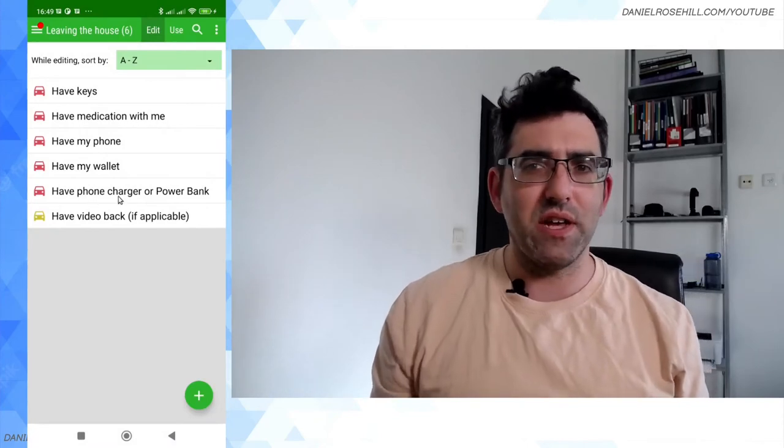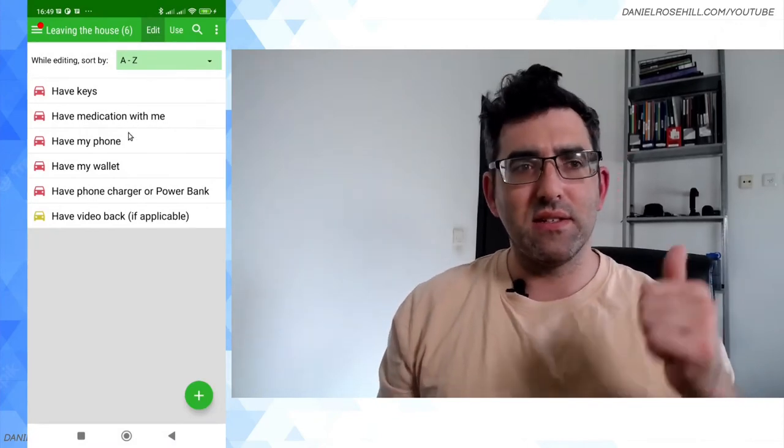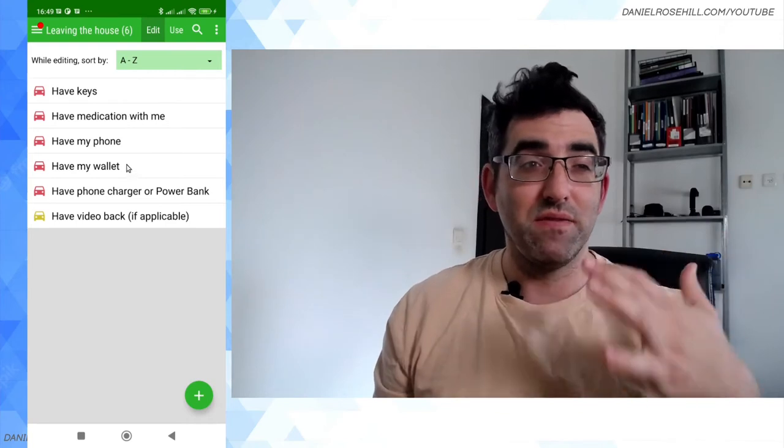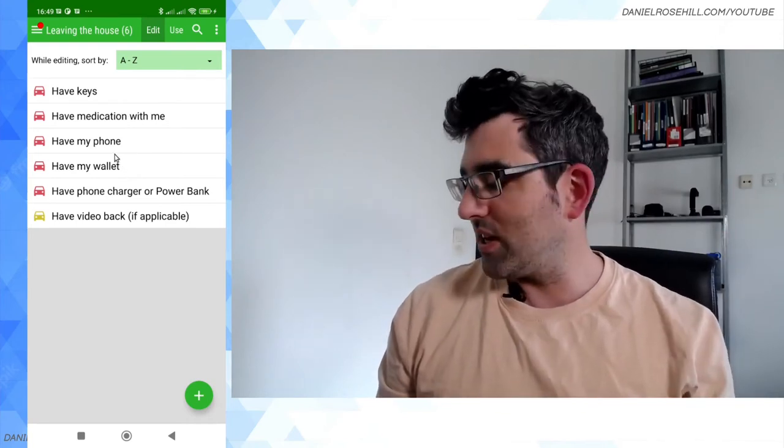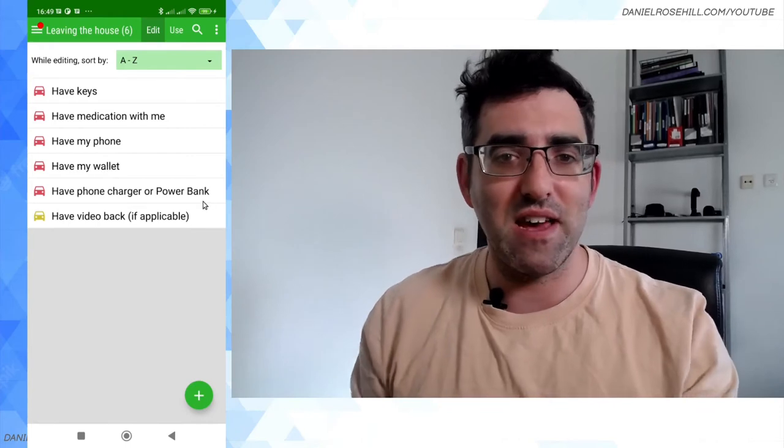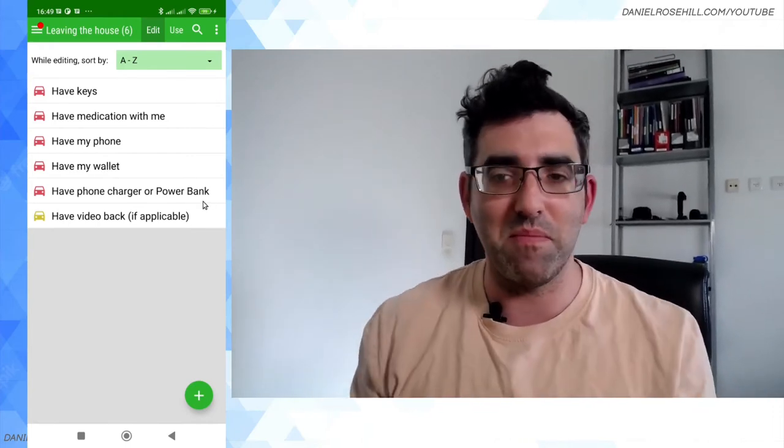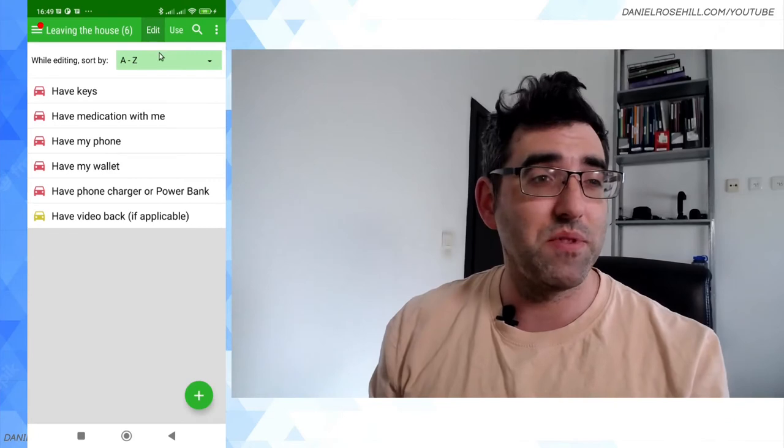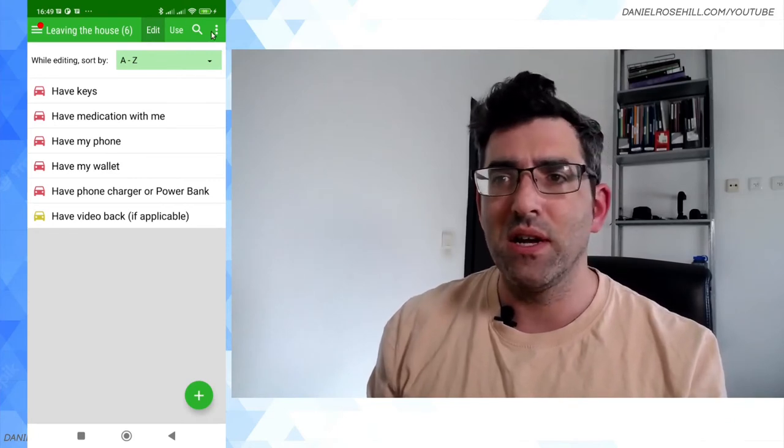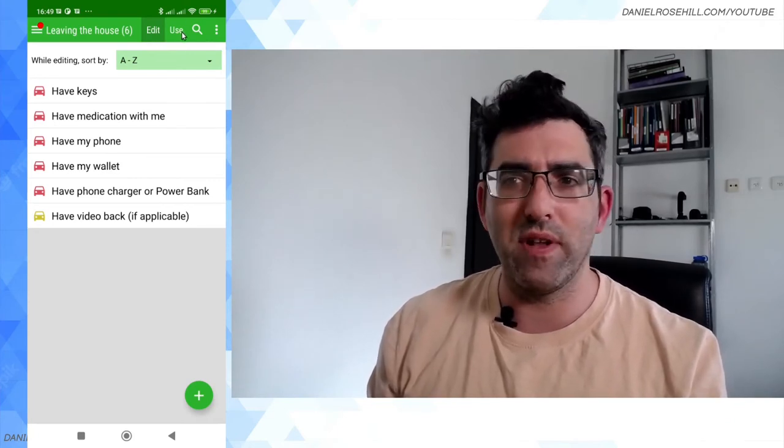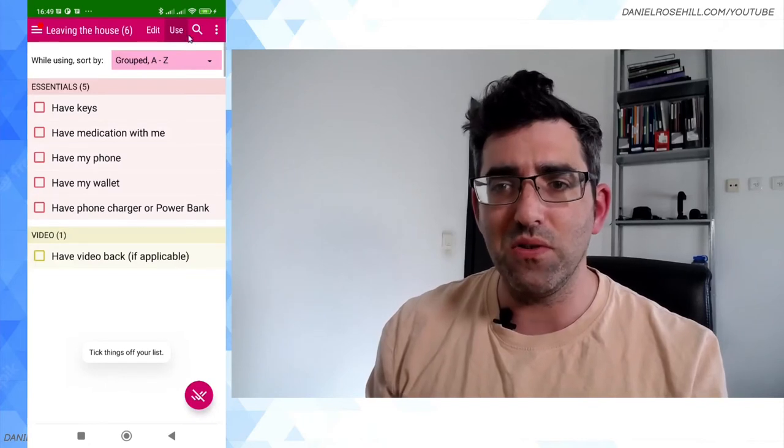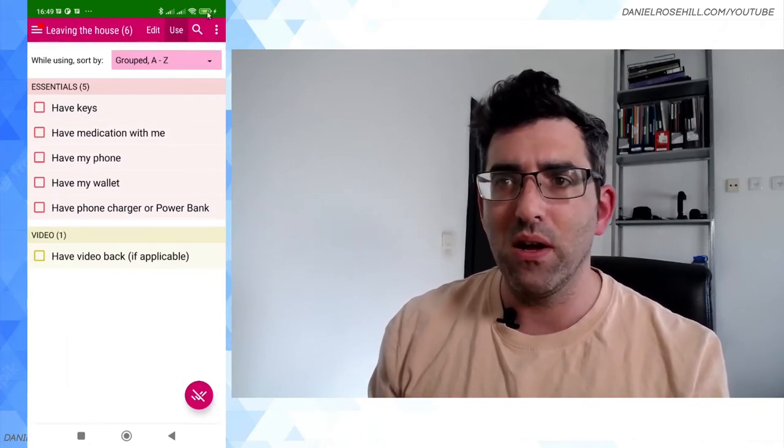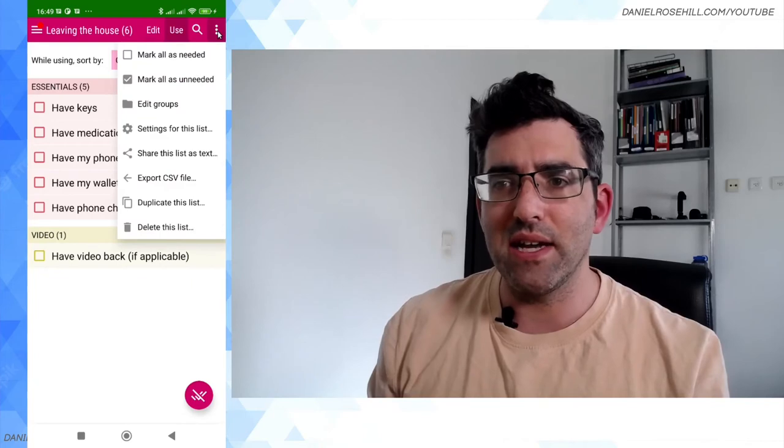I have my keys, have my medication, have my phone, have my wallet, phone charger. I can't think of what else is really essential for survival. This is probably how disorganized I am, I'm forgetting stuff as I'm trying to make this list. But let's say this is fine for the moment. So you can see up the top here you have an edit button and you have a use button, so I can flip out of edit mode and into use mode. And now I've got my little checklist.